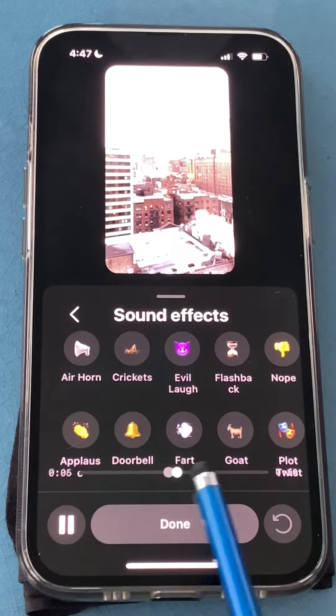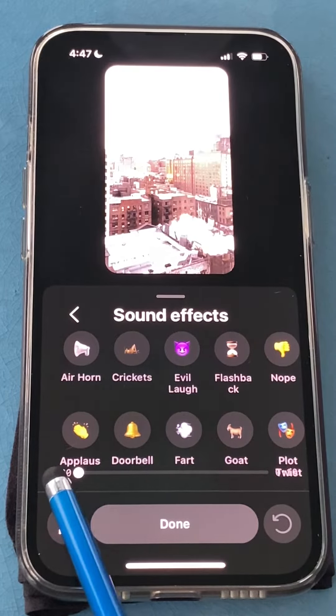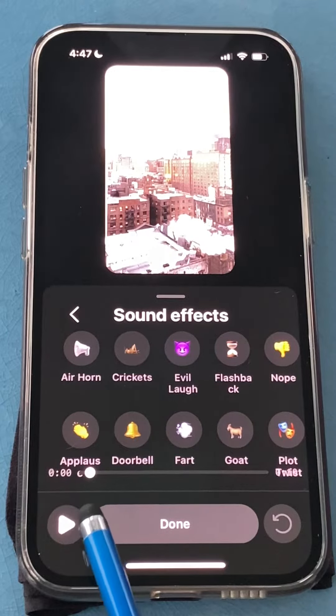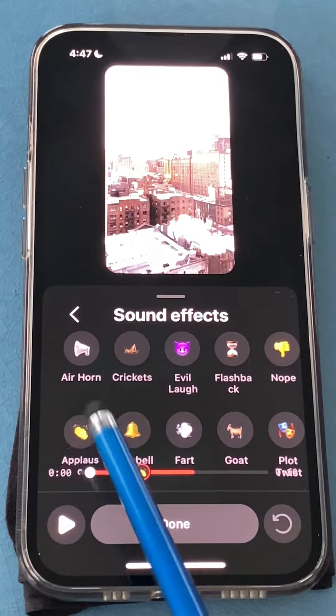Use your slider — slide the little dot here and find the spot where you want the first sound effect to happen. Let's say there, and then you click the sound effect.